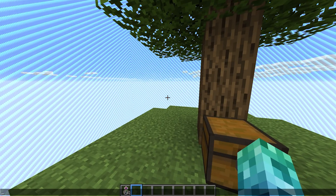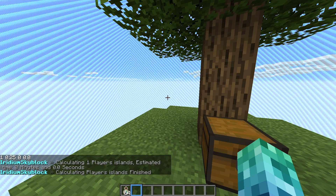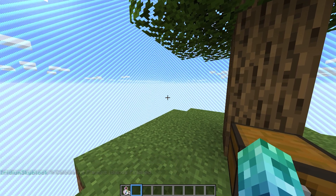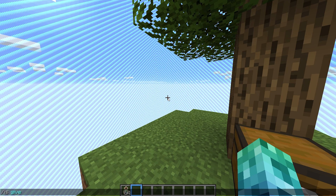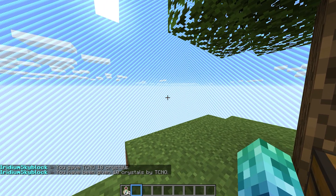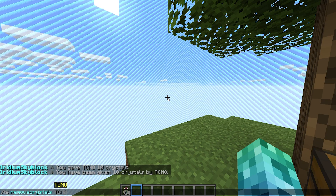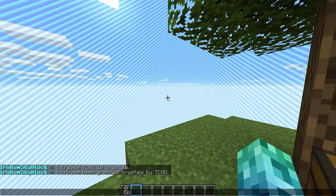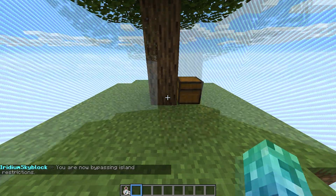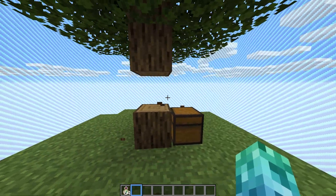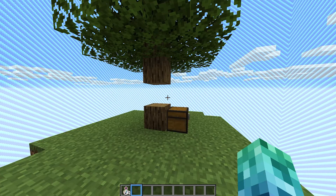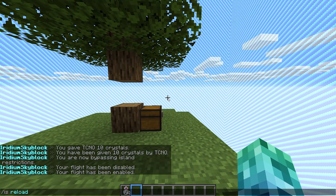Now for some admin commands. Slash is recalc recalculates the value of all of the islands on our server — this could take a short while and should only really be useful if the leaderboard is not correctly displaying. Slash is give crystals followed by a player's name and amount allows you to spawn in crystal currency and immediately give them to players. Slash is remove crystals allows you to revoke crystals from a player's balance. Slash is bypass allows you to bypass all restrictions of the island you're currently on — useful for moderators if they need to destroy illegal items or explicit signs. We also have slash is fly, which toggles flight, and slash is reload that reloads all plugin settings from the config files.